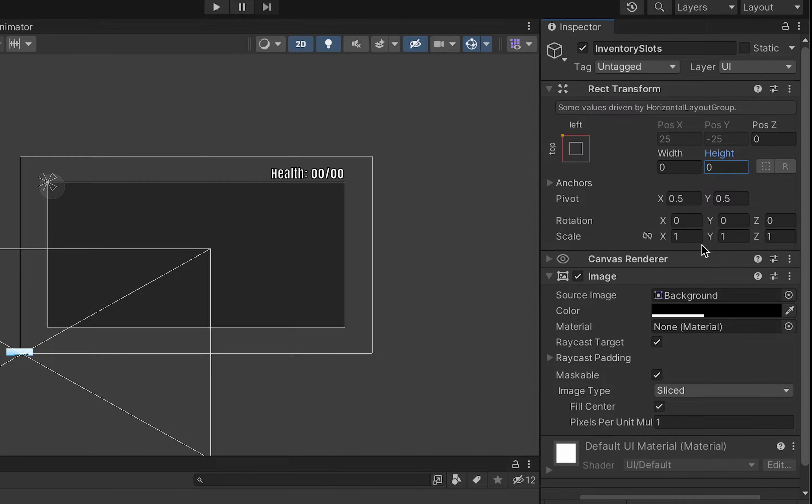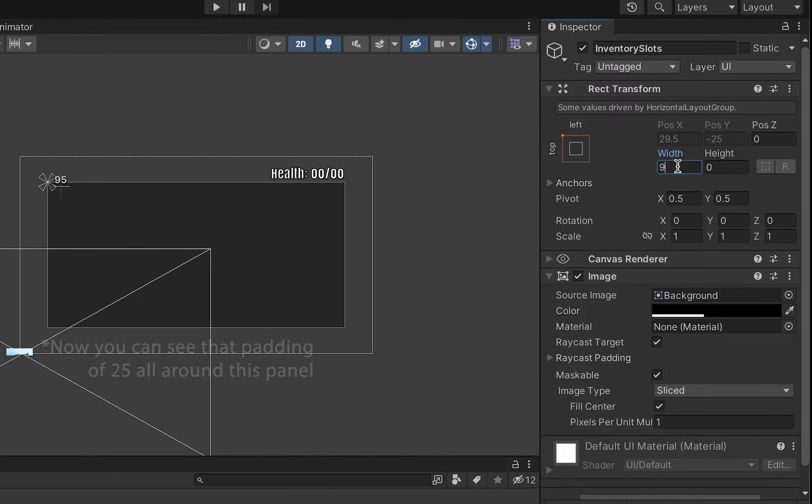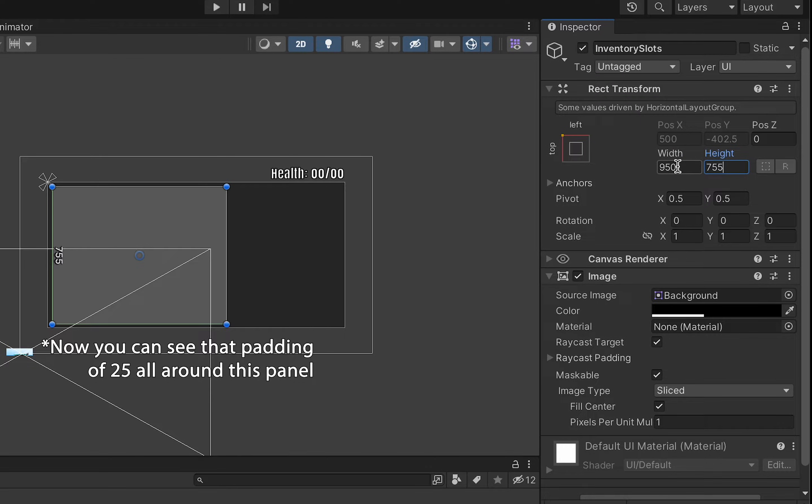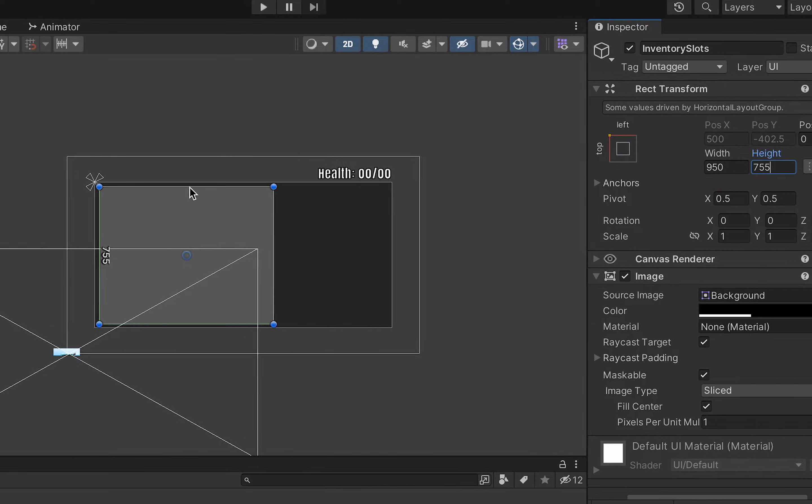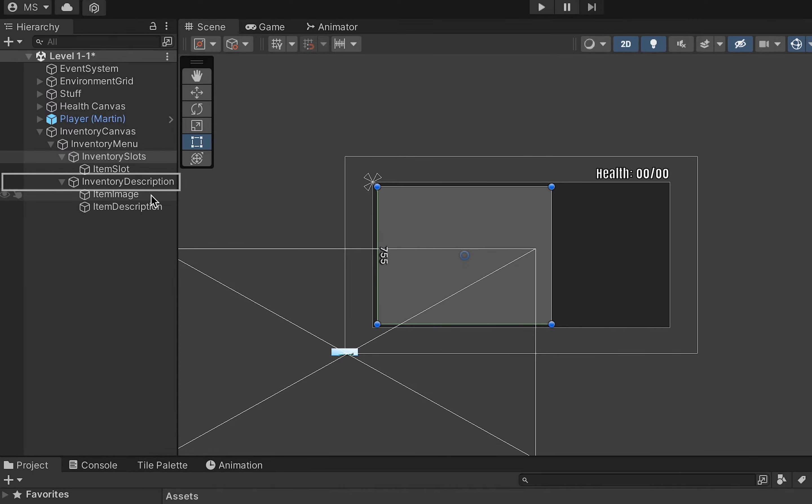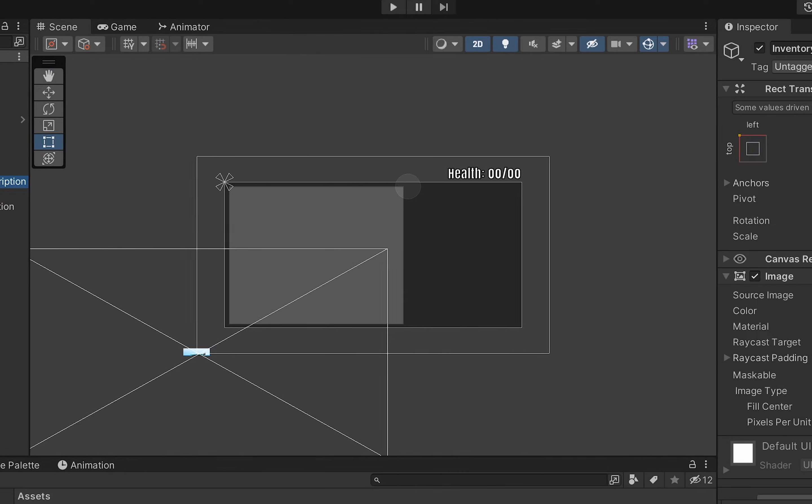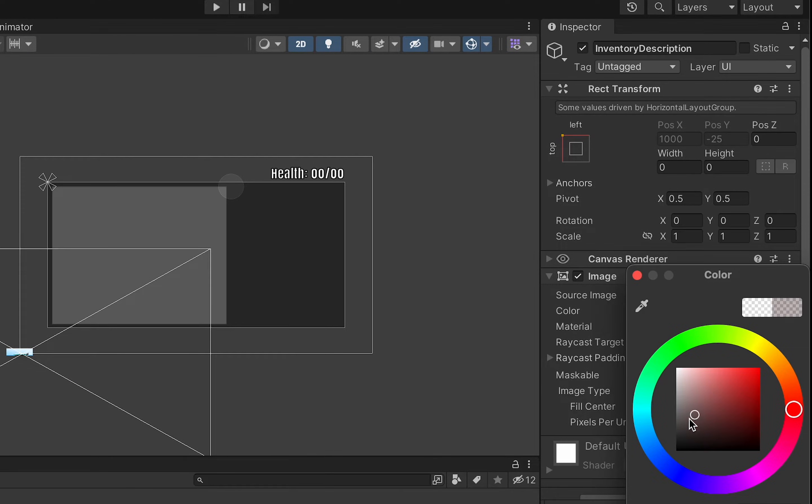I'm also going to go to my inventory description side now which once again I'll set to black with an alpha of 40. This one will also be 755 for height and our width should fit in pretty nicely at about 600.